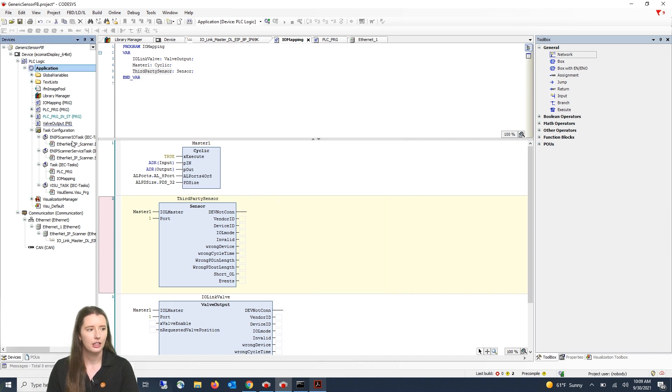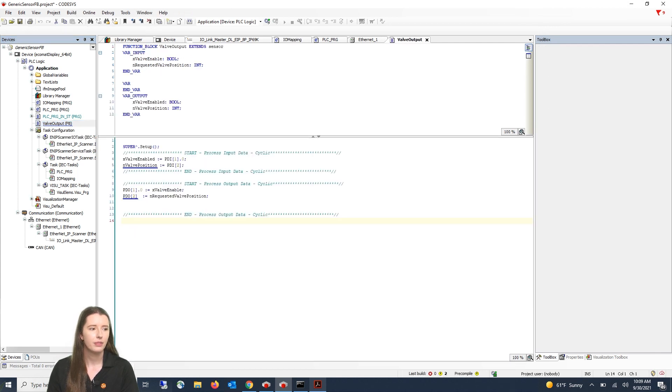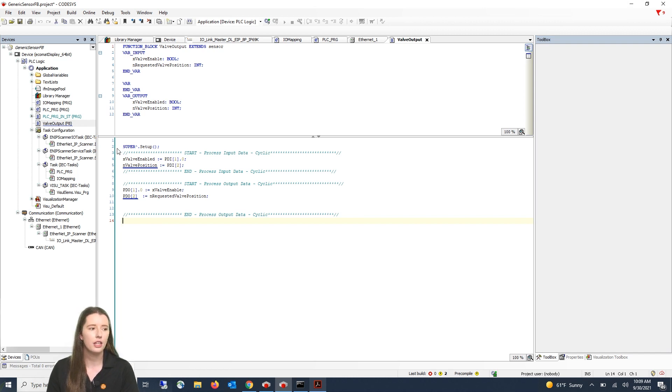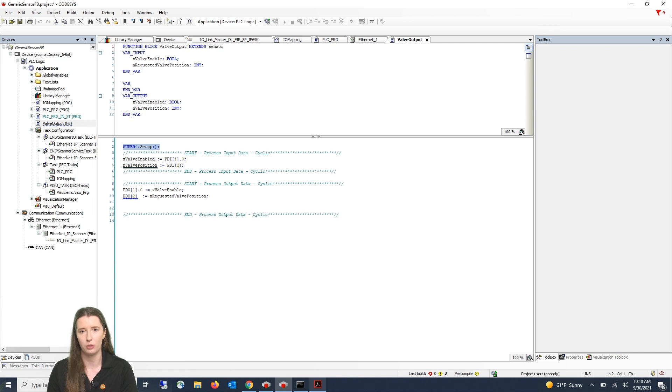So let me take you into the valve output function block. As you can see above this is an extension of the IFM generic sensor function block and by using the super command that you see here it allows for us to pull all of the data from that IFM generic sensor function block.